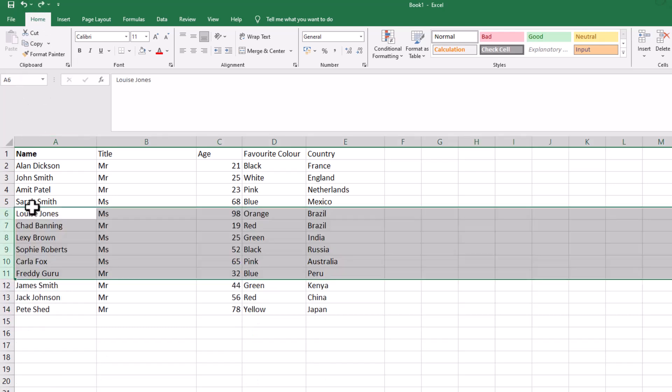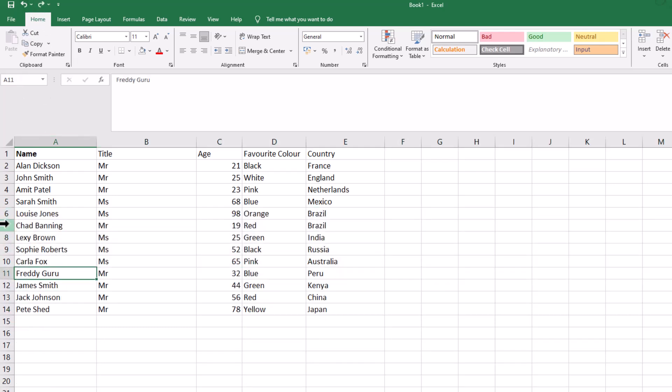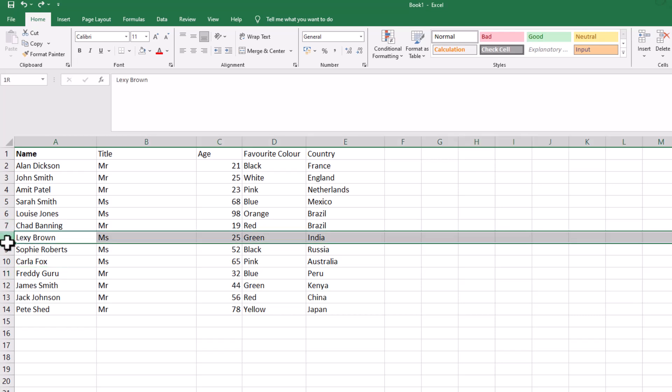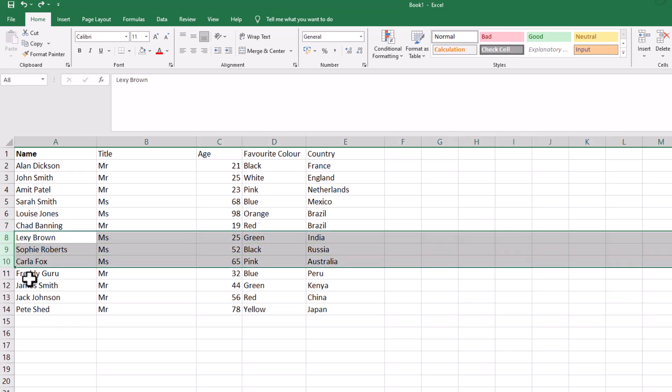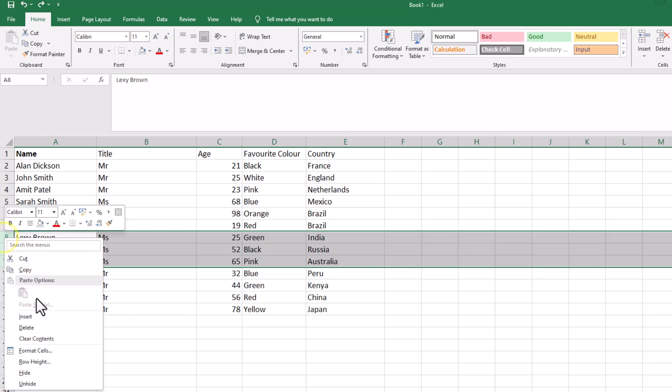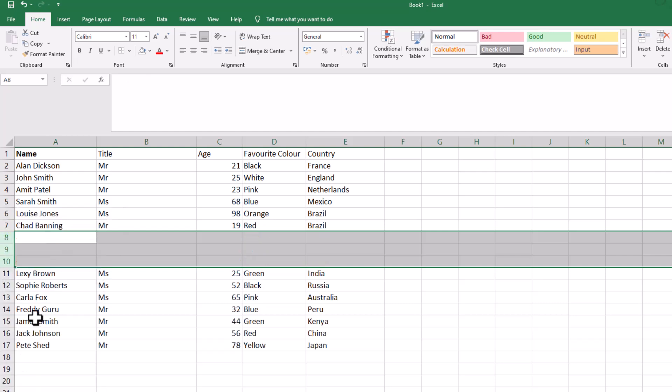I'll undo that and demonstrate again. Let's do it with three. I'll highlight three and I want to add in three blank rows. Right click, insert, and it puts them in there.